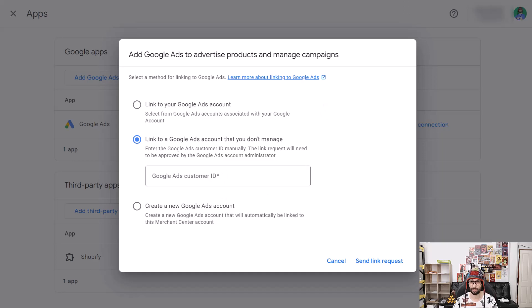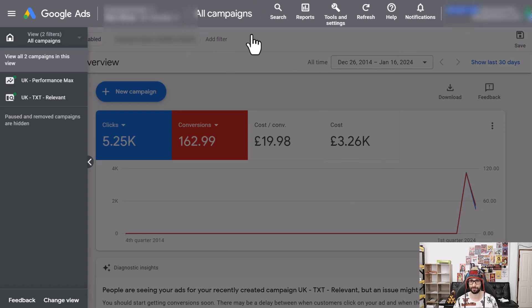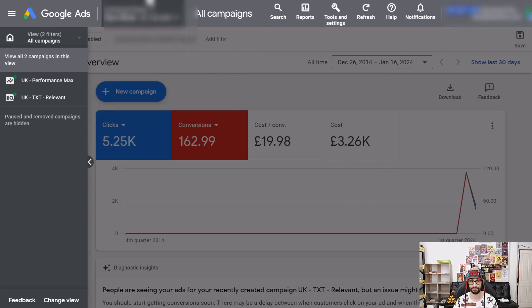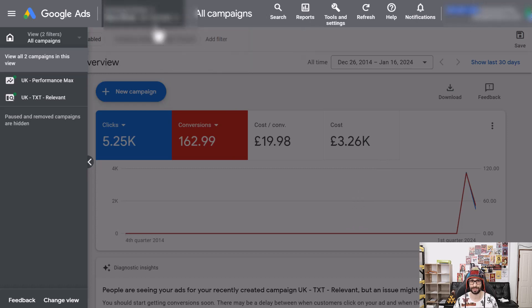You can find the Google Ads ID by going to Google Ads — in the top right corner you will see the account ID. If you're using an MCC, a multi-account, then the ID will be located there.